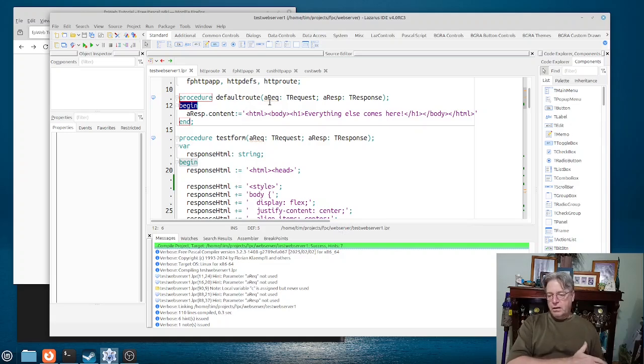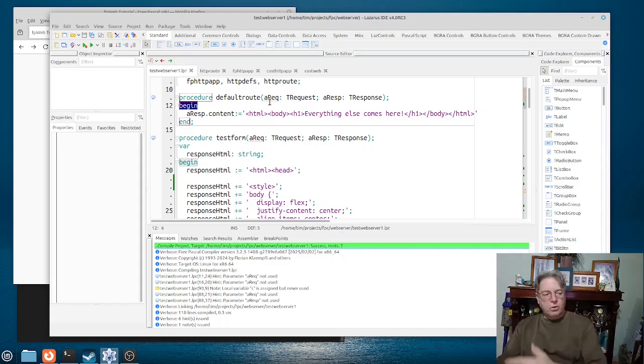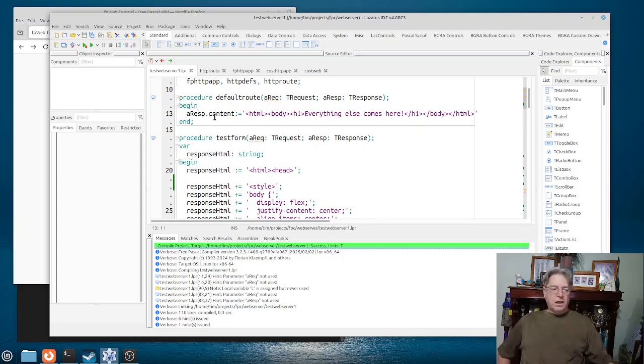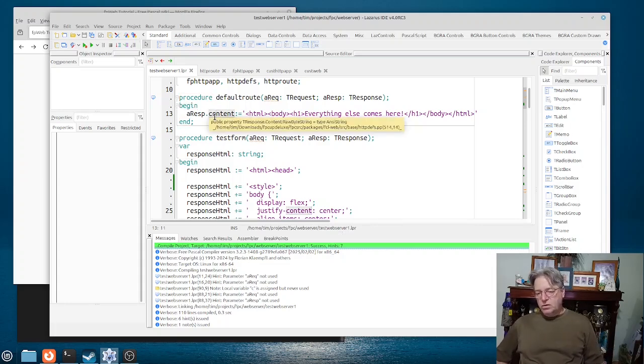And then what we do is process that and then return some content in the response that you can see here. And the content in this particular case here is going to be just straight HTML.